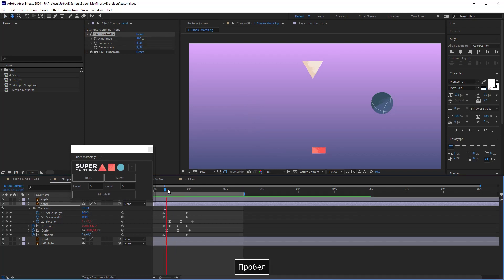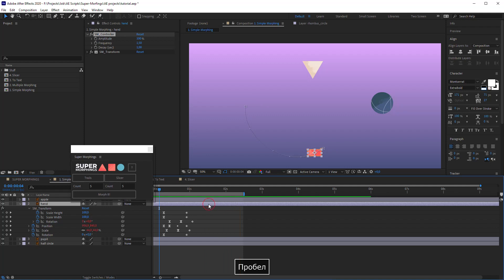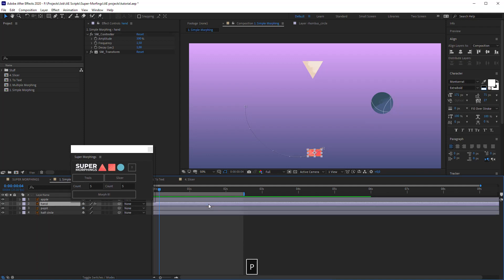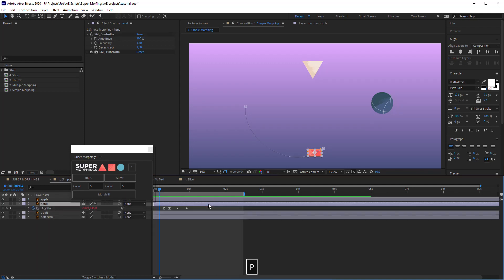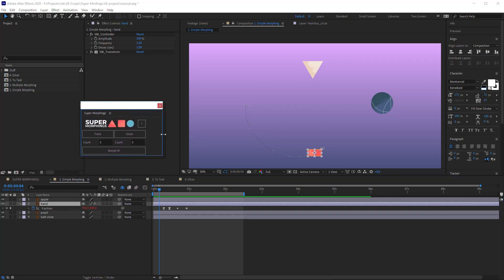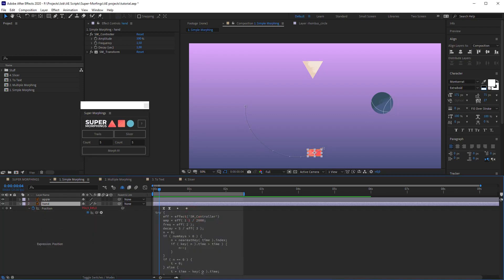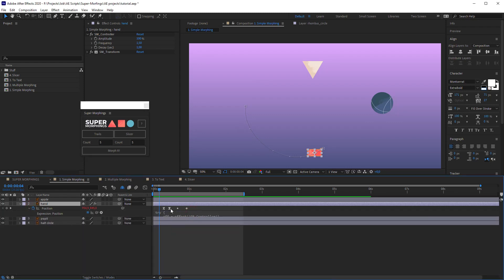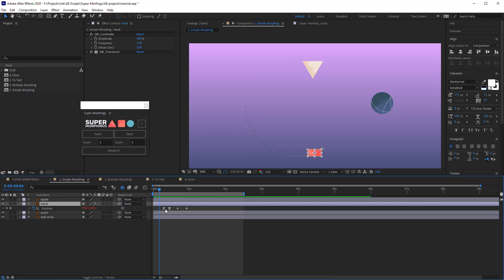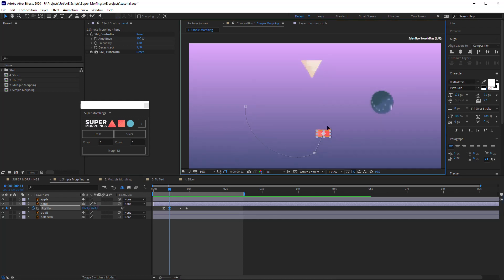The animation has some trajectory, but you can easily change it. Press P on the keyboard with the first layer selected. This opens the Position property of the layer. As you can see, here are already some keys and also an expression. You don't need to edit the expression, let's just focus on the keys. Select the second key, it's a return position of the animation. Let's change it.